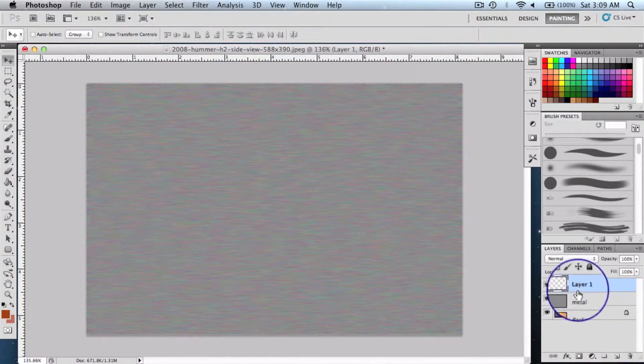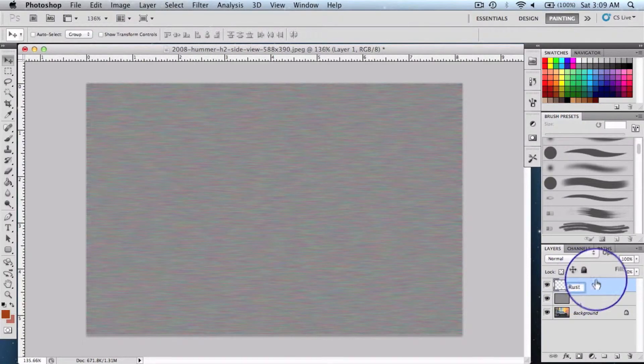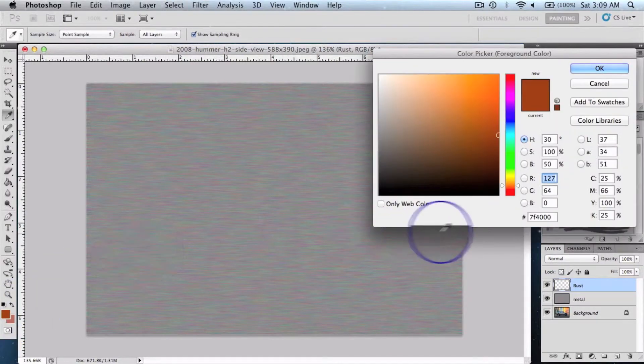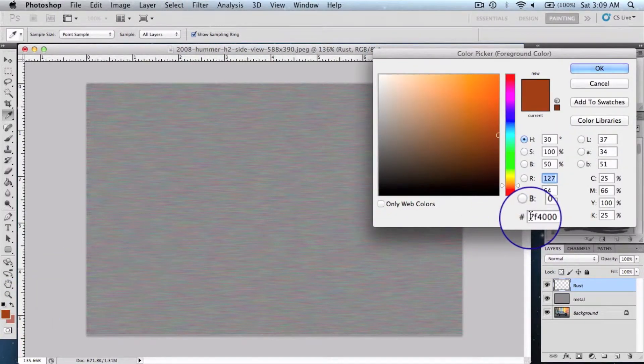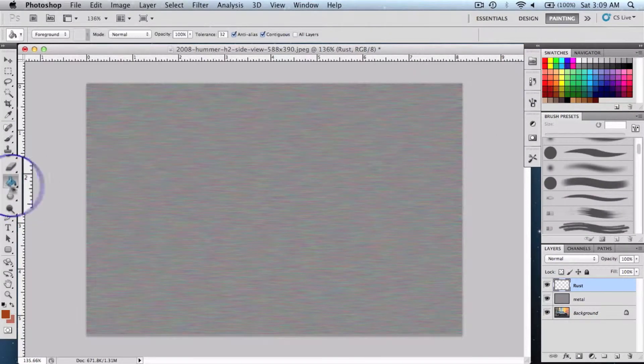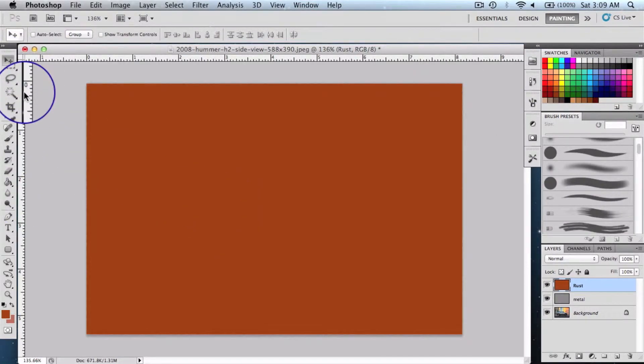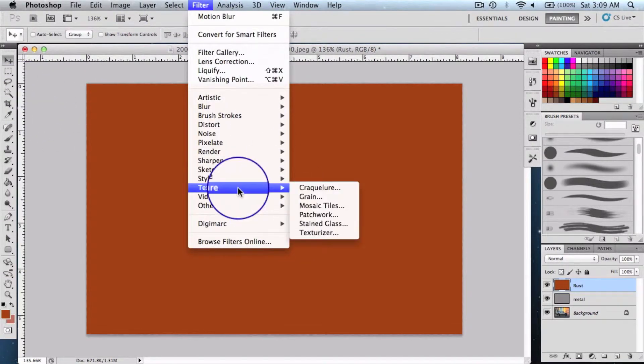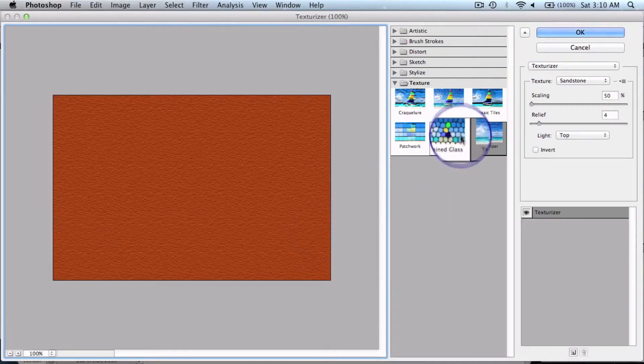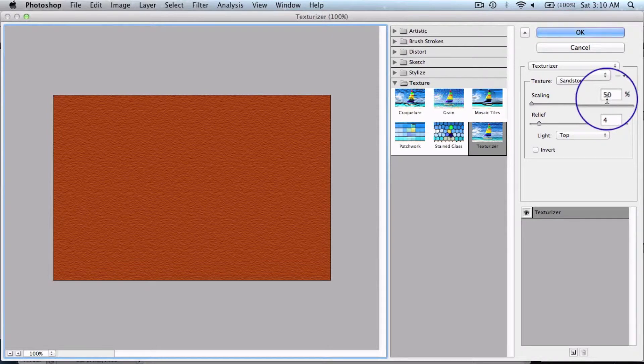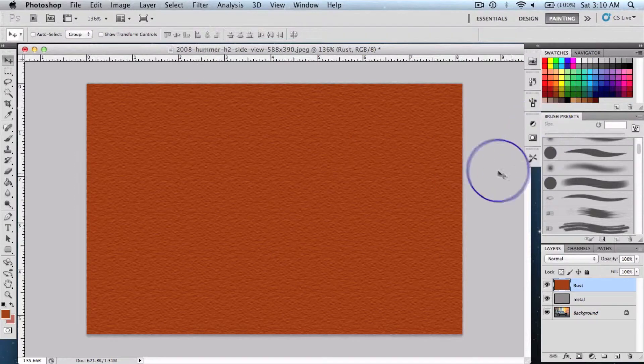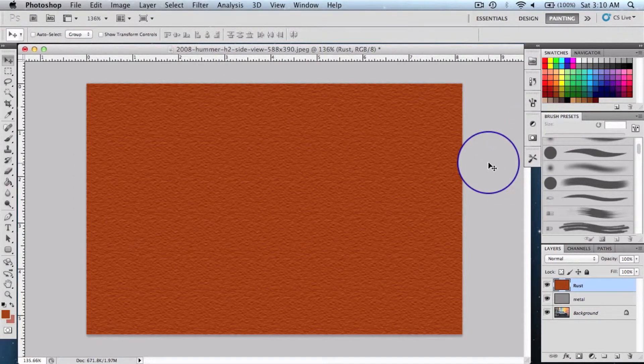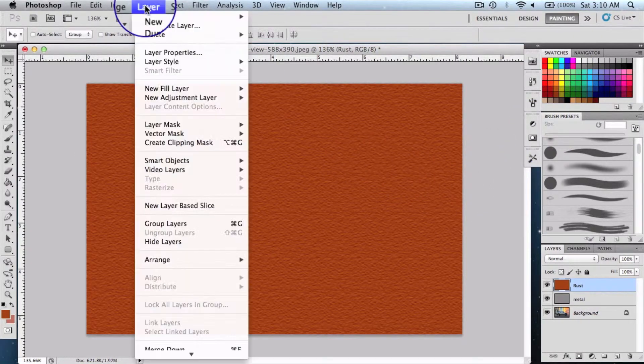Name it rust. Select the foreground color 7F4000 and say okay. Select the paint bucket tool and paint it. After that, we're going to get into Filter, Texture and select the Texturizer. So the texture must be sandstone, 50% scaling, 4% relief, and say okay. Then we're going to create a layer mask by getting to the Layer menu.